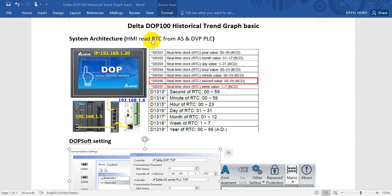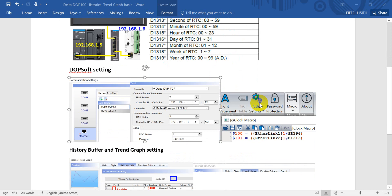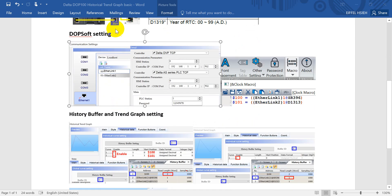We will read the real-time clock from ASPOC for the special register 396 and special data register D1313 for the real-time clock for second.